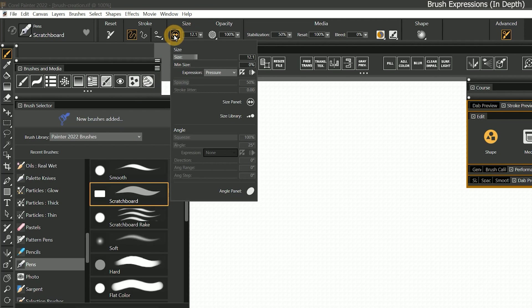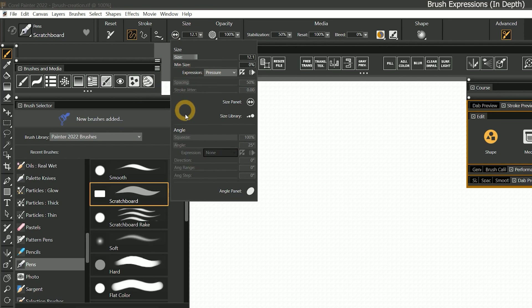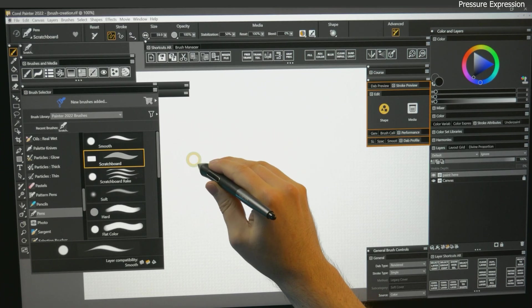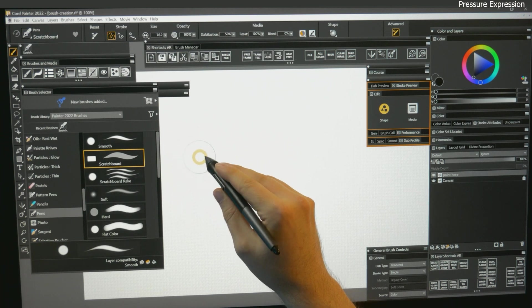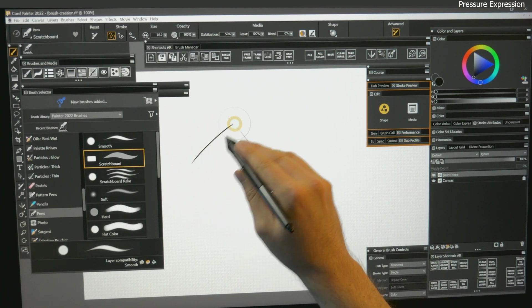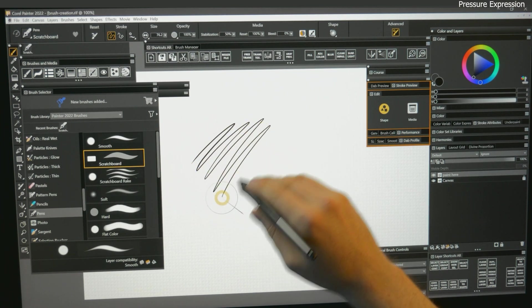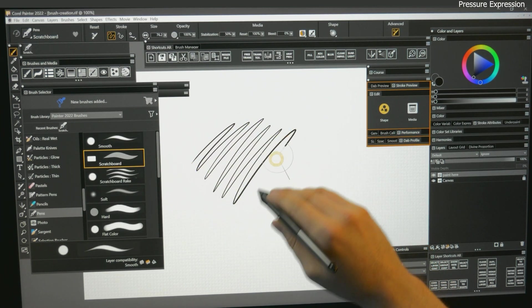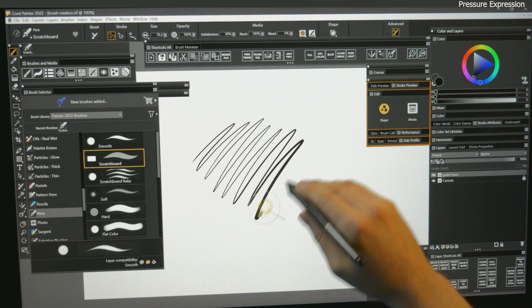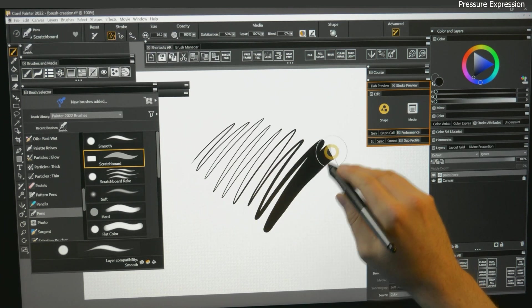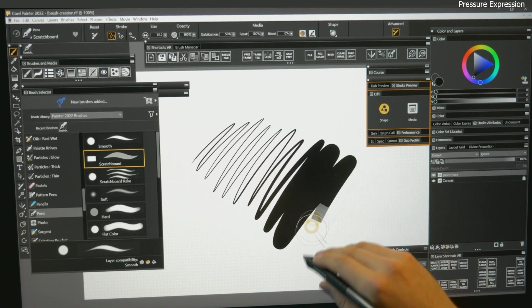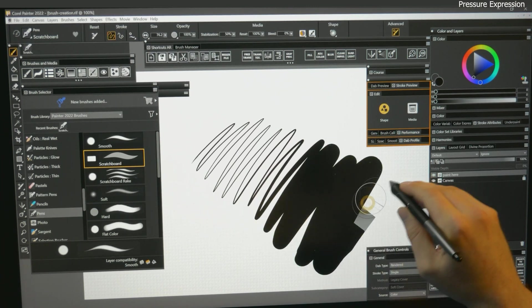Most panels will have one or more expressions that relate to the properties they are grouped with. For example, the size panel. The size expression is already set to pressure. So if I make a bigger brush and start painting with very light pressure, I'll get a very thin line. As I start to increase my pressure, you can see the line gets thicker.